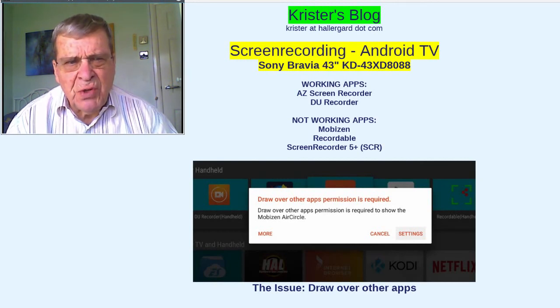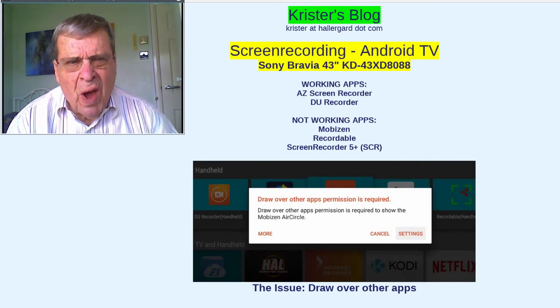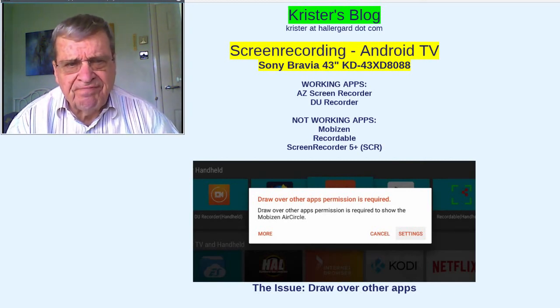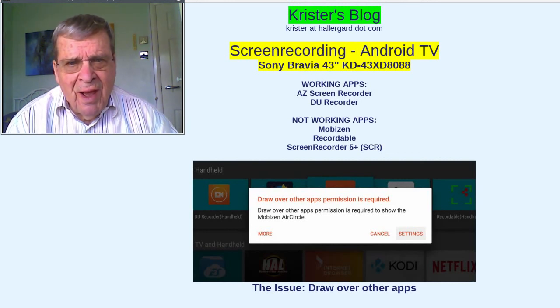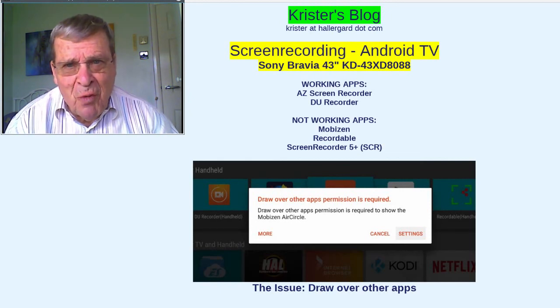The issue: draw over other apps. I'm not sure about it. Why does DU and AZ work? Can you help? Let me know. Hope you enjoyed it. Thank you for watching. See you next time.